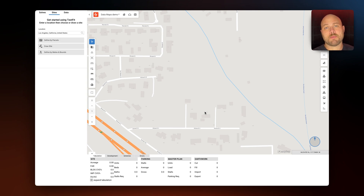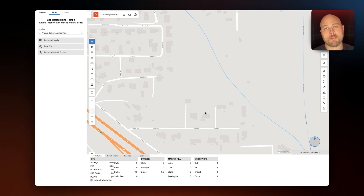Our Data Maps offering can be separated into three main categories: map data, zoning data, and environmental data.